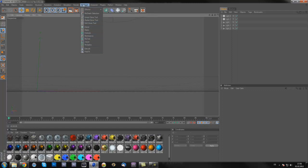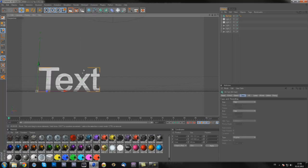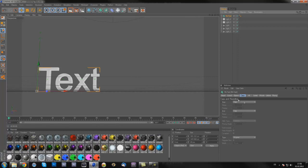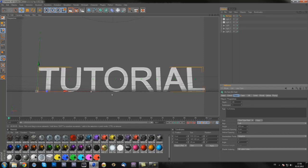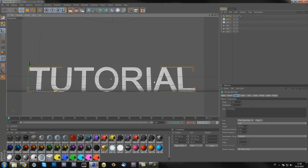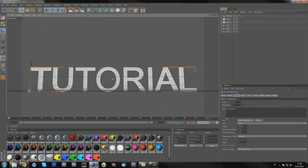First what you're gonna do is go on mograph and mograph text, and then you got this text here. Now click the text layer, go on object, and put in some random text. I'm gonna put in 'tutorial'.